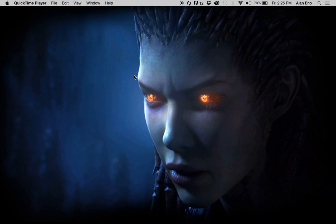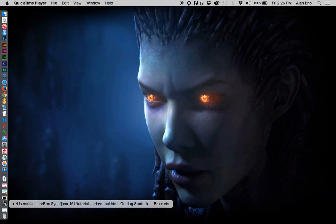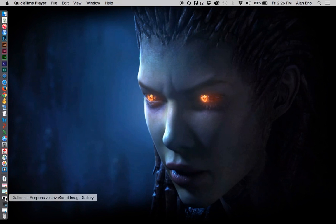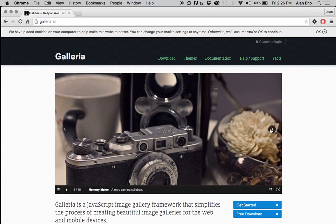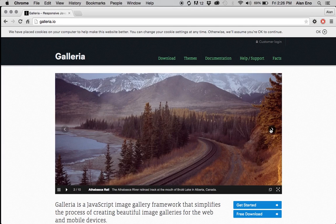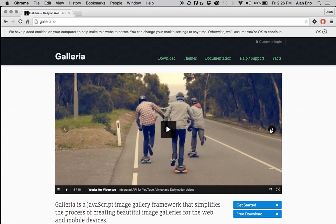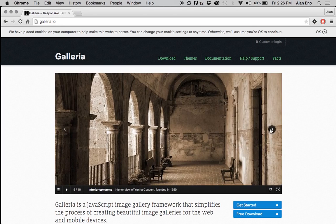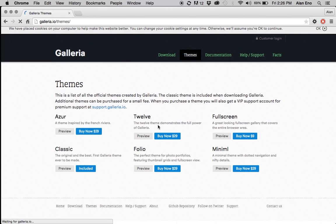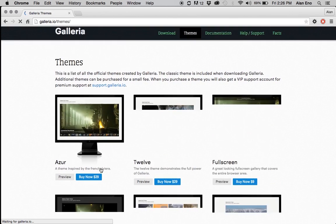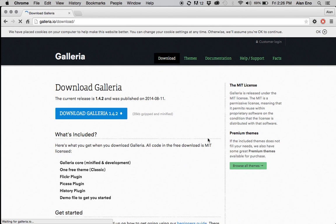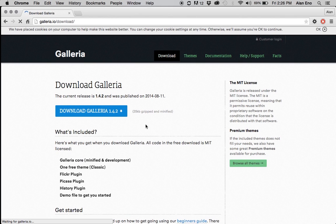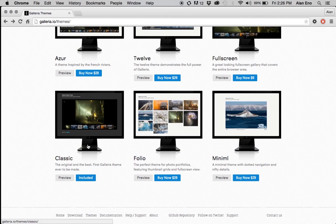Welcome. This tutorial is covering the installation of a plugin called Galleria. Galleria is a photo gallery. Let's take a look at what exactly it is. It's basically, you can set up a collection of photos to be displayed in a single space on a website. There are a variety of these available on the web. This particular one I have used before and it's free, and it's also very easy to use.